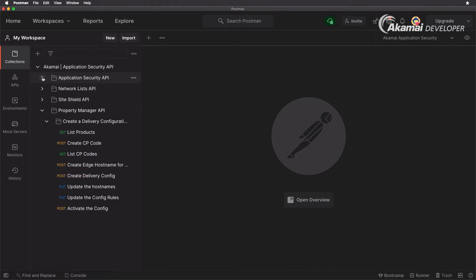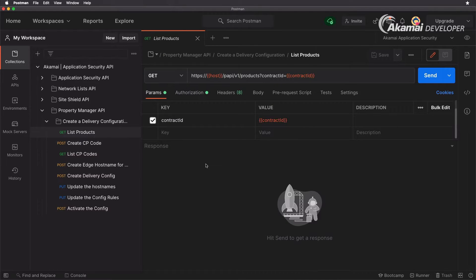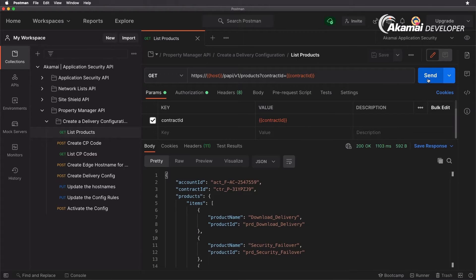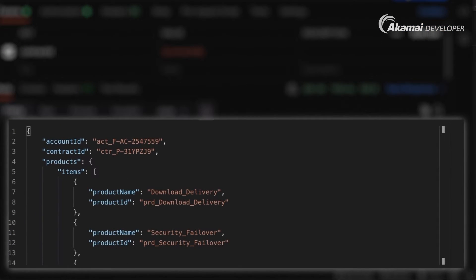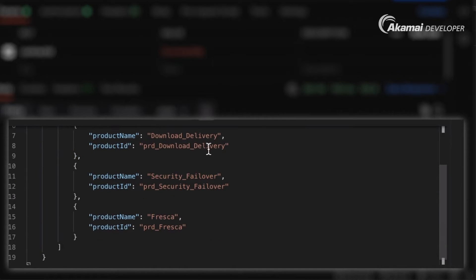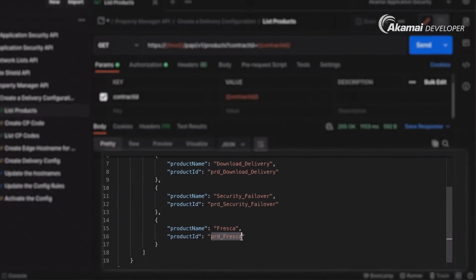In the previous video you've seen me add the contract ID and group ID. If you look at the List Products request you will see that we have our contract ID set up in our environment. Running this request, we can see several products available under this contract — yours can differ depending on what you are entitled to. We have Download Delivery, Security Failover, and also Akamai Ion, utilizing the code name PRD_FRESCA.